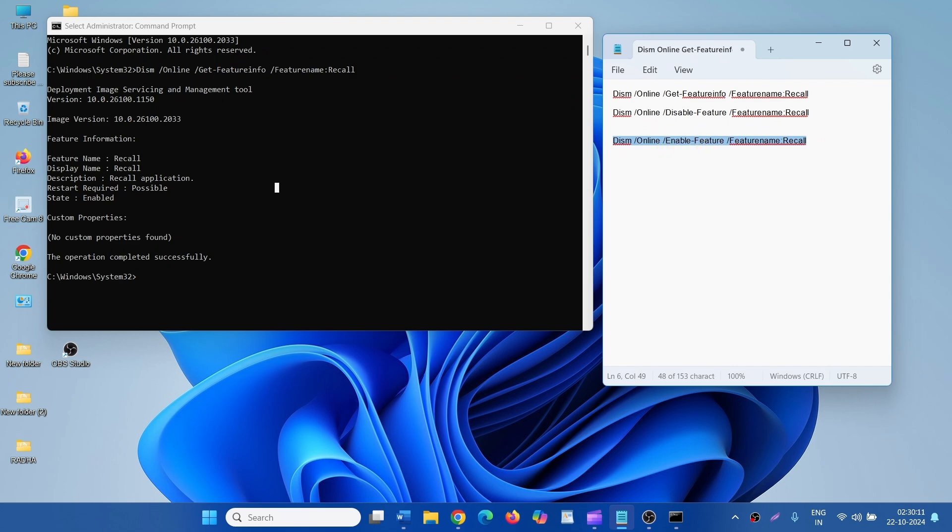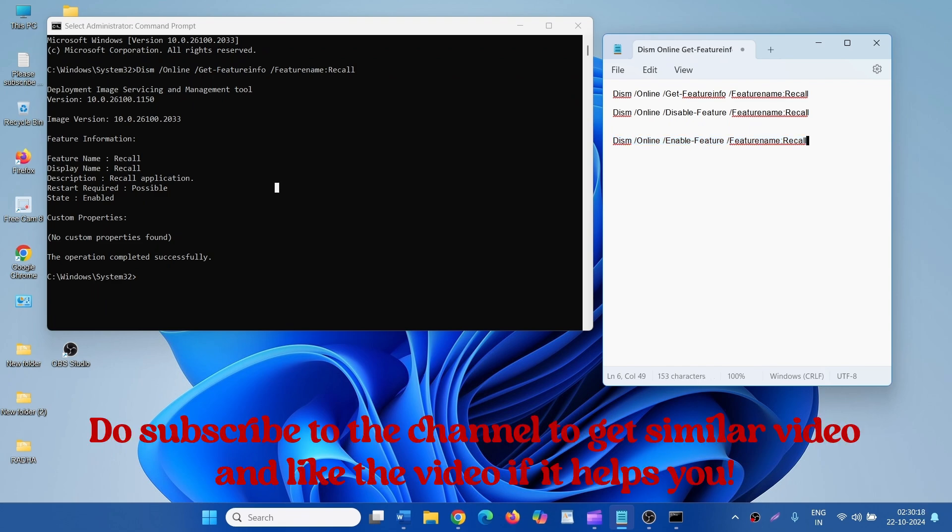All these commands are available in the description of this video. That's all, friends. Thanks for watching the video.